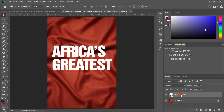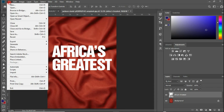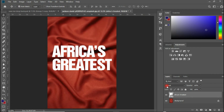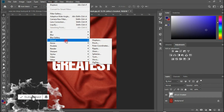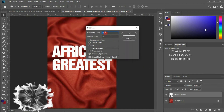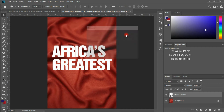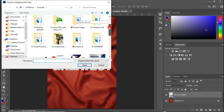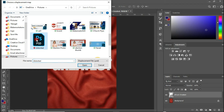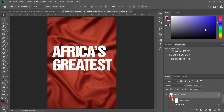We are now going to bring in the document we created — but we won't go to File > Open. Instead, select the rasterized type layer and go to Filter, then Distort, and let's choose Displace. Set the values to 25 and 25 — everything here looks okay, so let's click OK. Now let's browse for the file we just created; click Open and take a look at the effect.